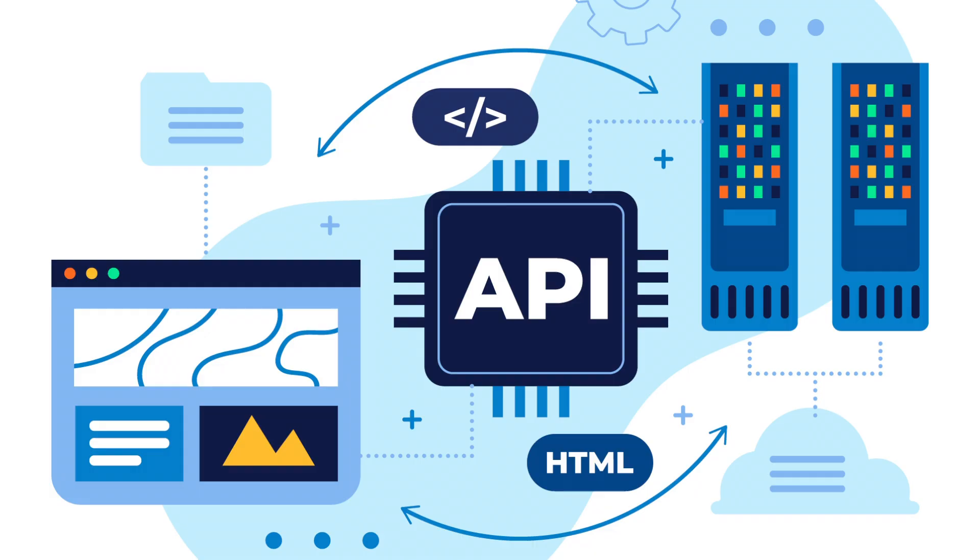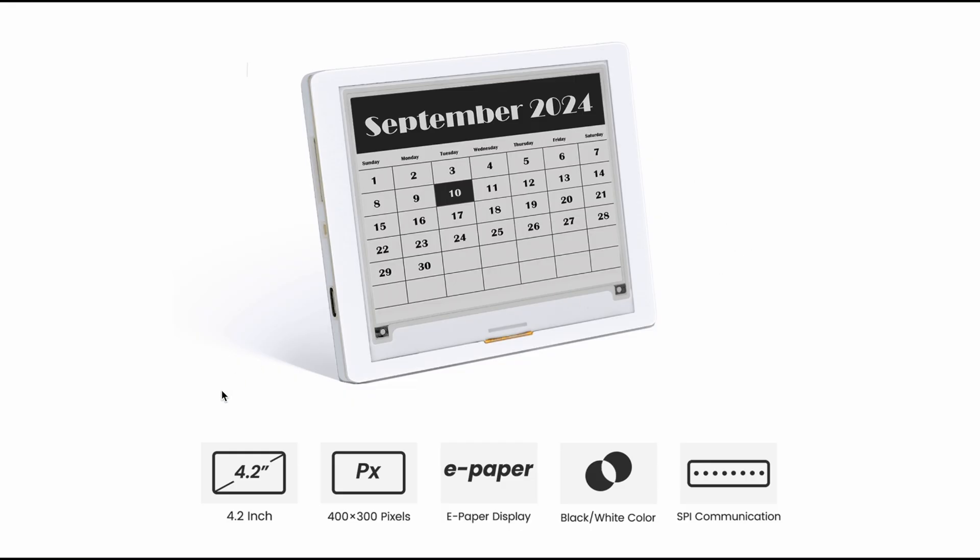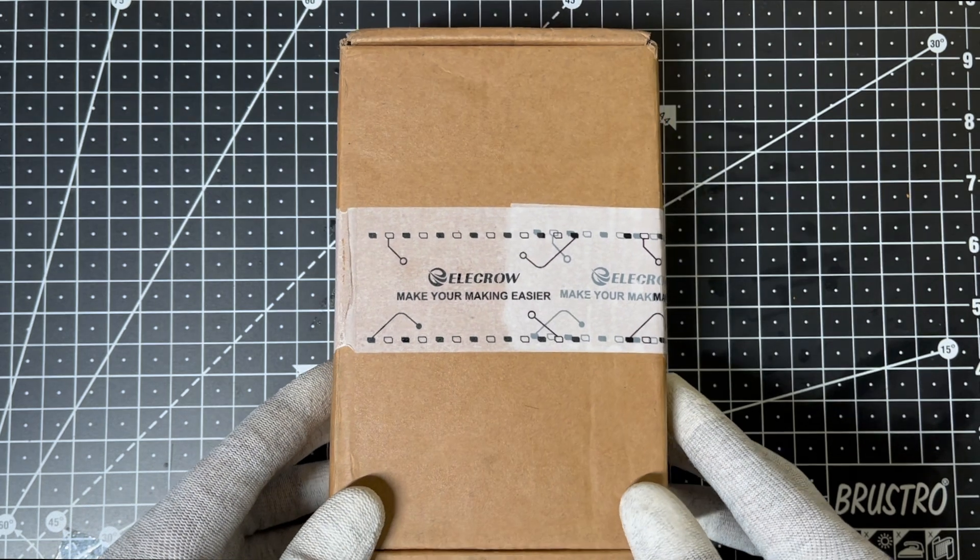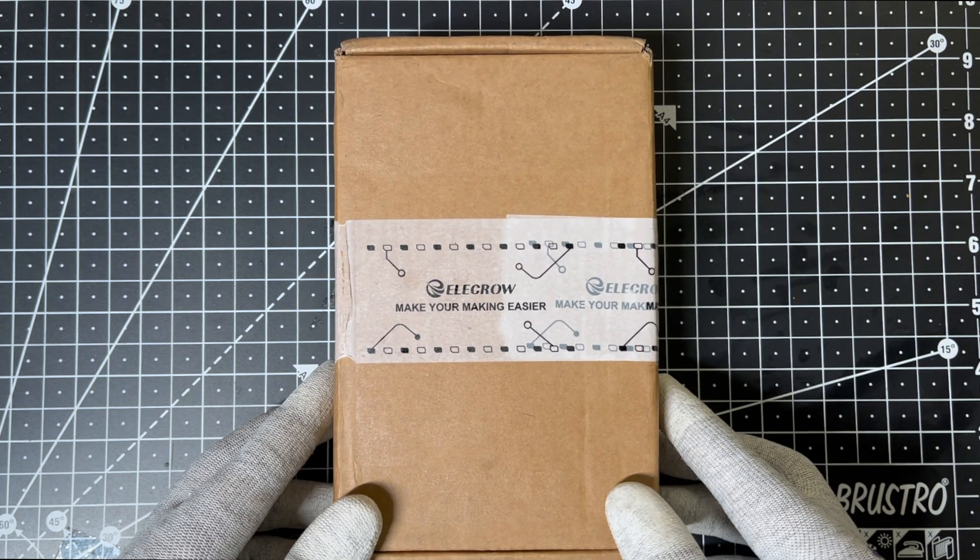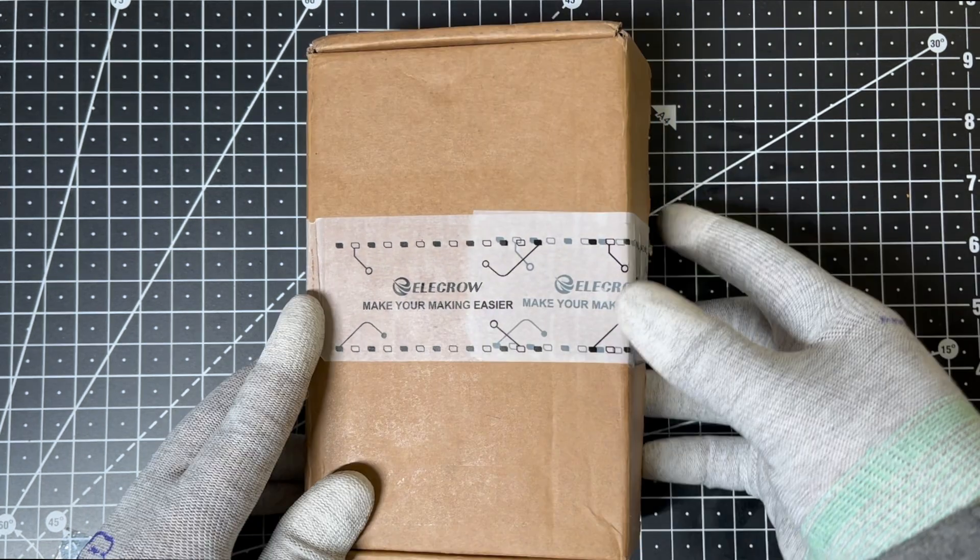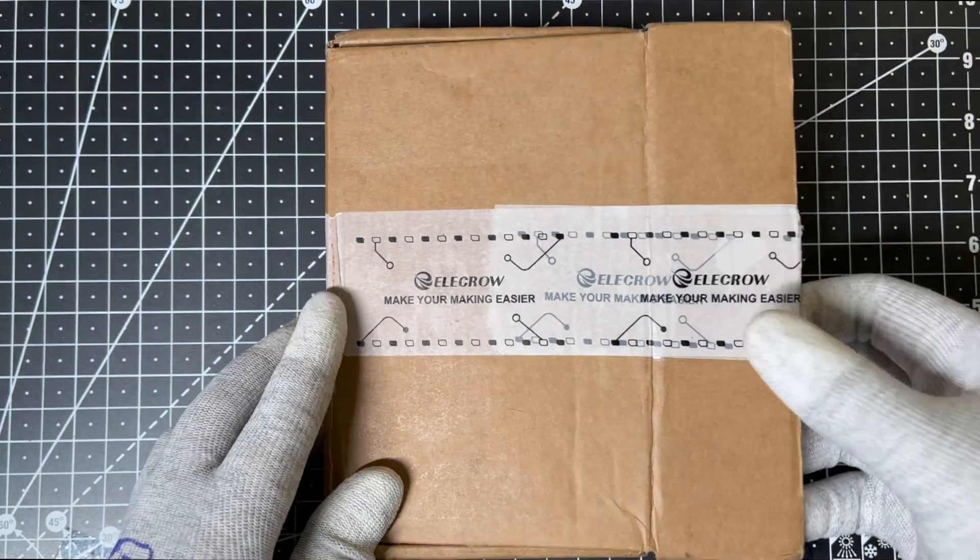For this project, we need something that connects to the internet, fetches real-time weather data, gets the current time, processes everything, and displays it on the screen. And guess what? The crow panel 4.2-inch e-paper display does all of that in one package. I just received this from Elecrow.com. Let's unbox it and answer all your questions.